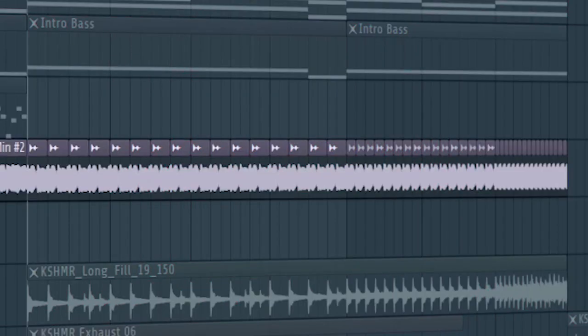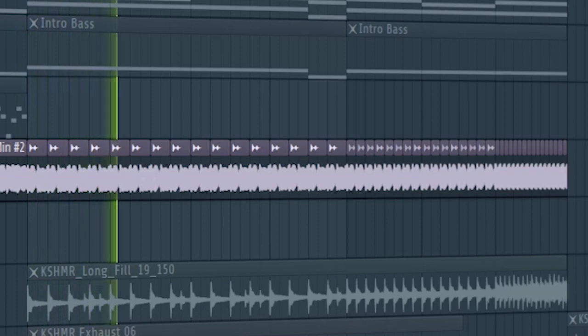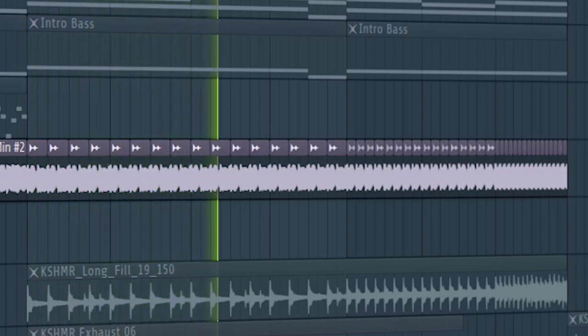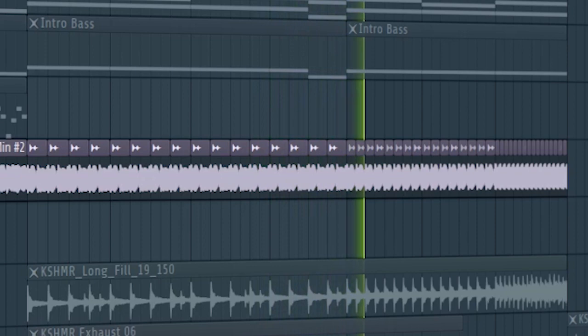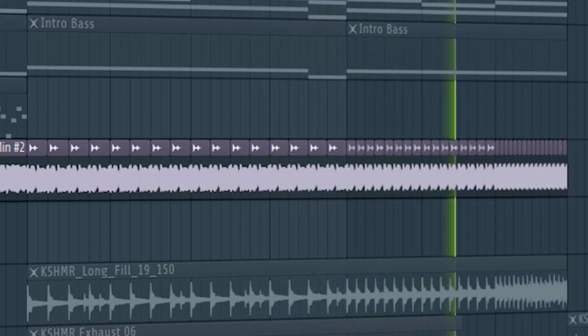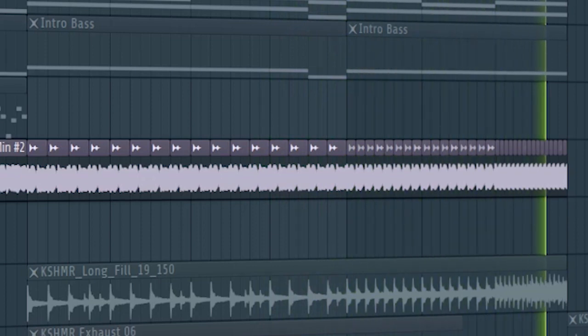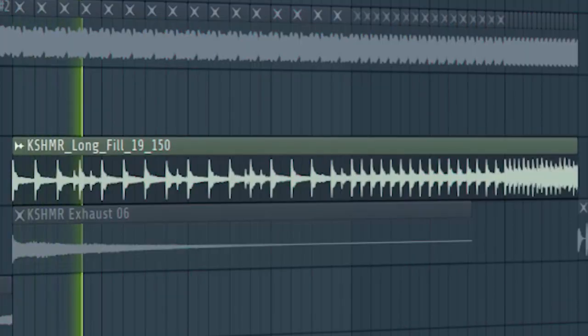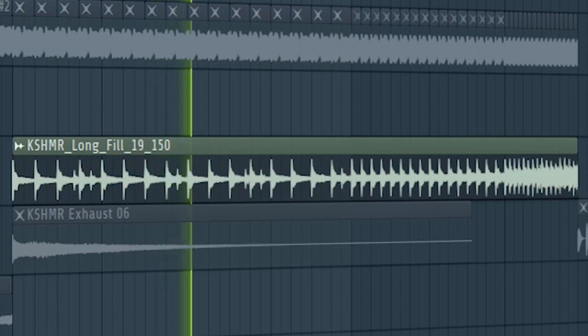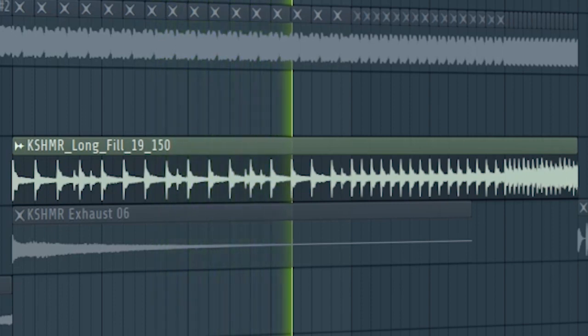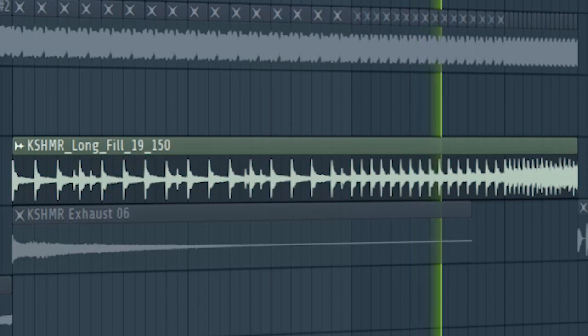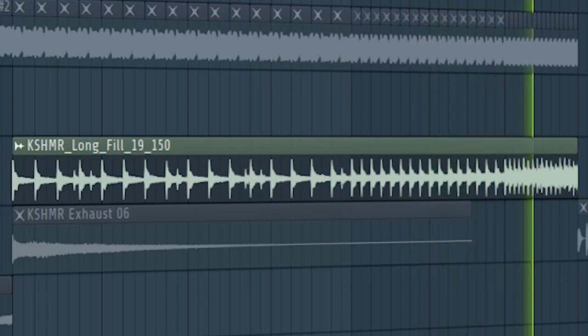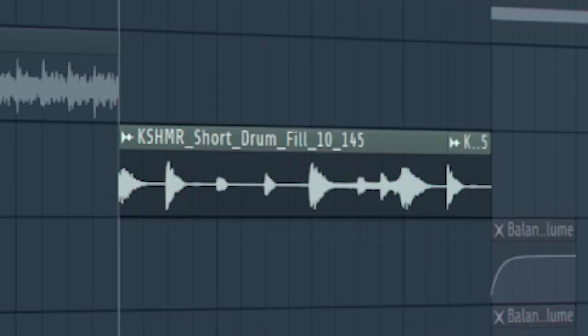I used the vocal to use as an element build it up. Then add some build up drums. Add a drum fill before the drop hits.